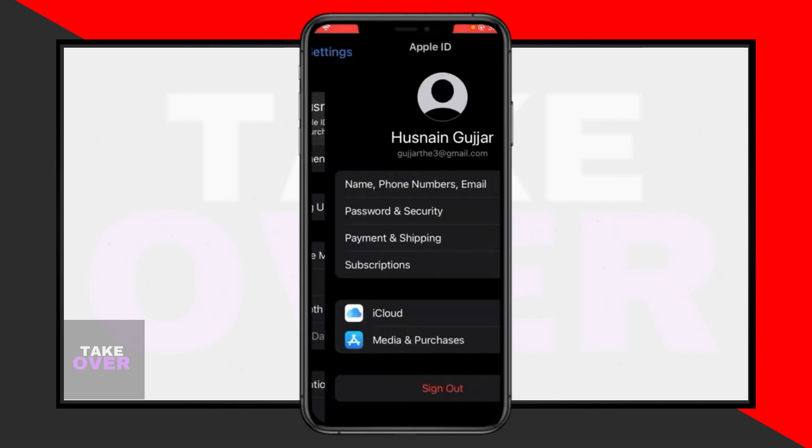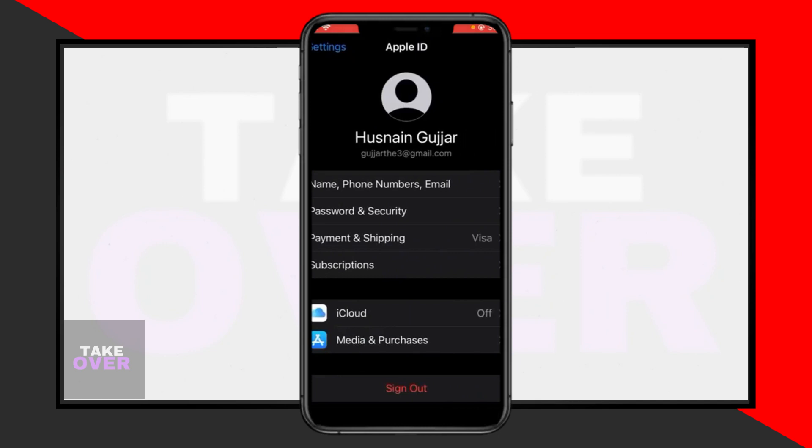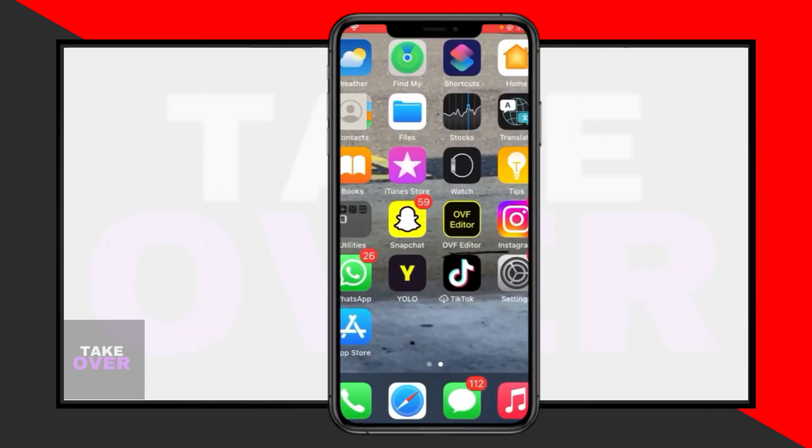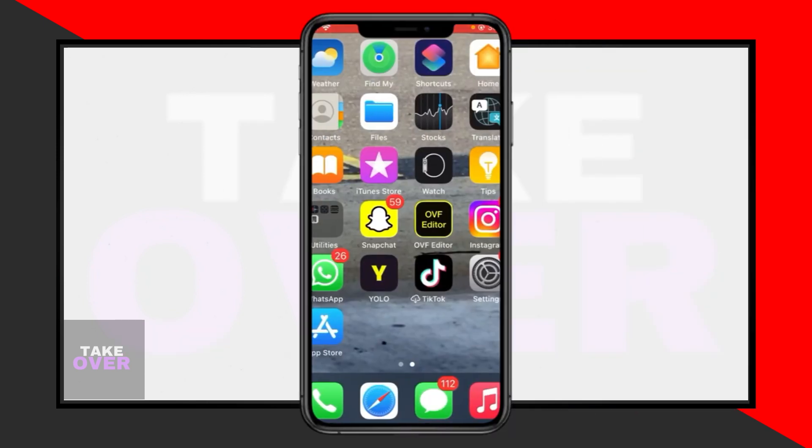Firstly, navigate to your device's settings. In the Settings menu, locate and tap on iCloud. Once in the iCloud section, tap on your profile, then select Payment and Shipping. Within this menu, you'll find options related to payment methods.